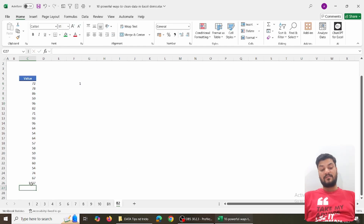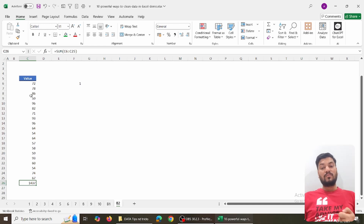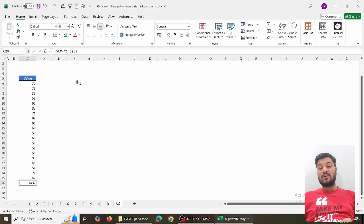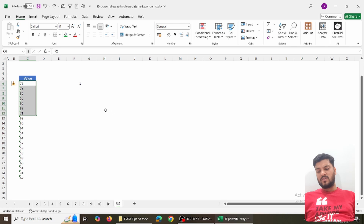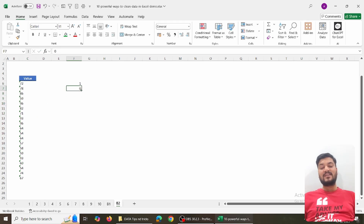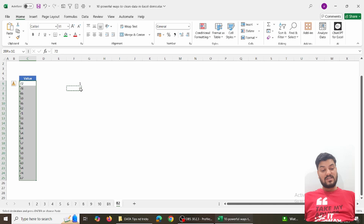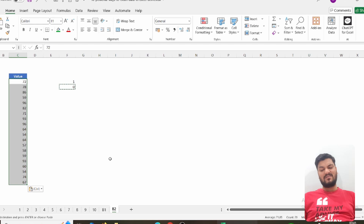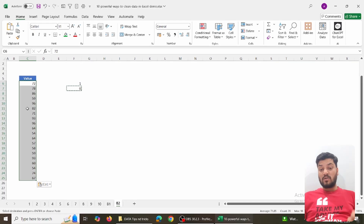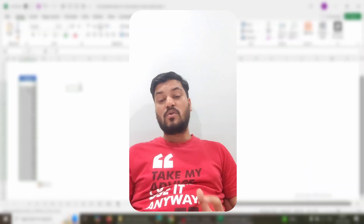Alternatively, you can add zero instead of multiplying by one — anything added to zero is the number itself. Copy a zero, select the data, open Paste Special, choose Add, and the result is the same. Excel now recognizes them as numbers and all numerical operations work. Both approaches — multiply by 1 or add 0 — convert text-stored numbers into actual numeric values.